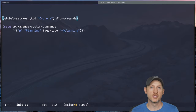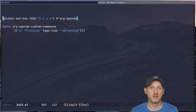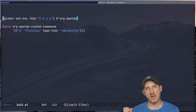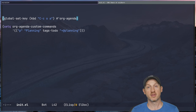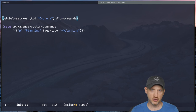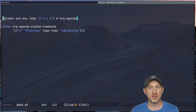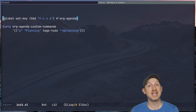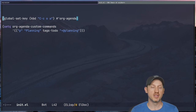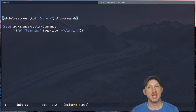Welcome to System Crafters. I'm David Wilson and today I want to show you a few really interesting things about org mode custom agenda views. Custom agenda views are basically ways to save searches across all the information stored in your org mode files, specifically around to-do items where you might have things like scheduled dates, deadlines, tags, property metadata, priorities, and many other things.